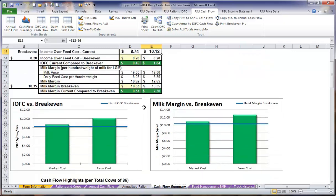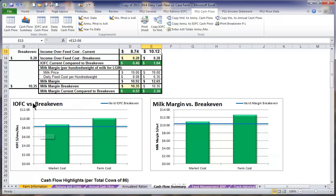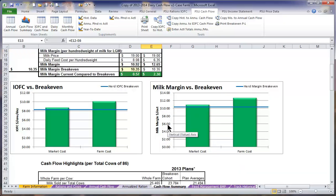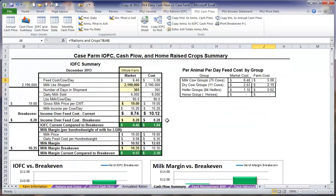As we scroll down through, we can see this table information is represented well in these two graphs, with our income over feed cost breakeven being represented by this blue line here and our milk margin breakeven being represented in the table on the right. You can see that our per animal feed cost summary per day can be shown up here in this table on the right. Our farm feed cost to feed our milking cows is $5.08 per day.